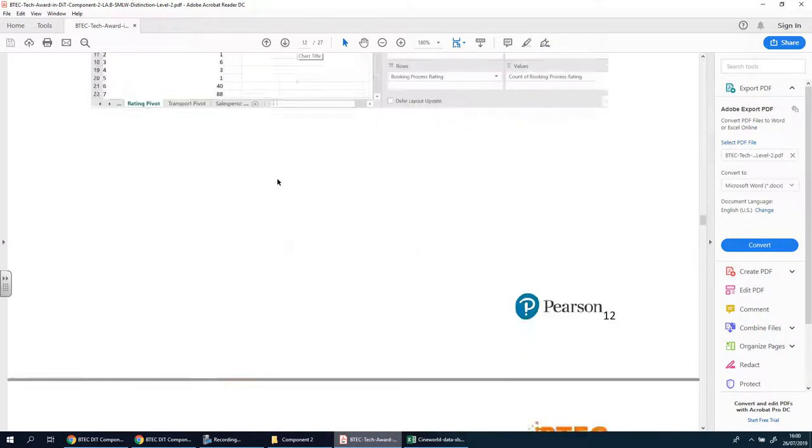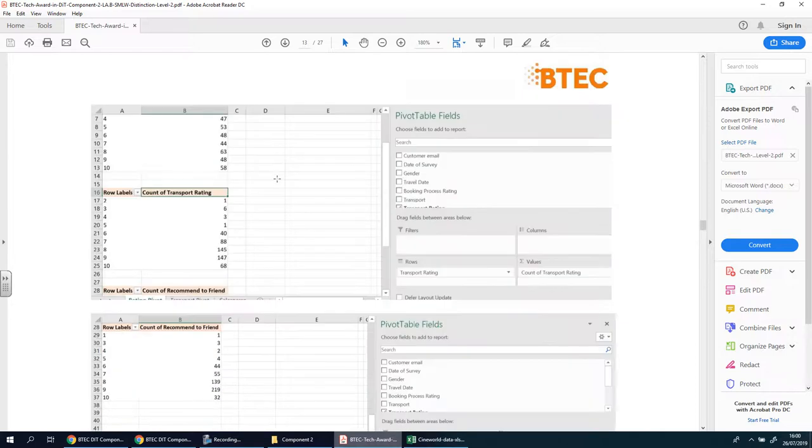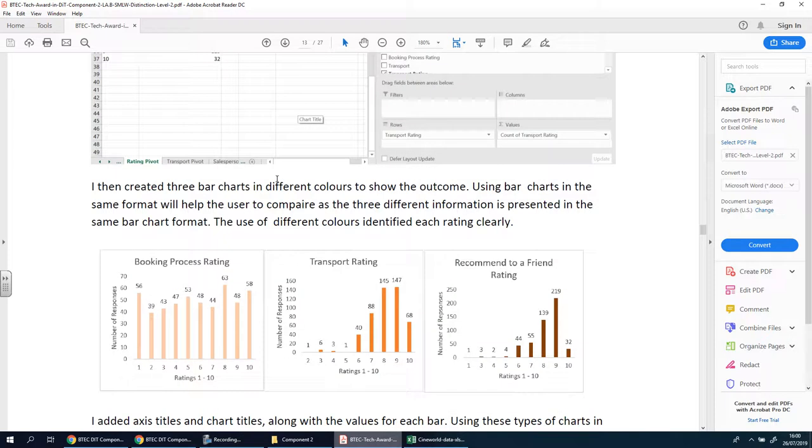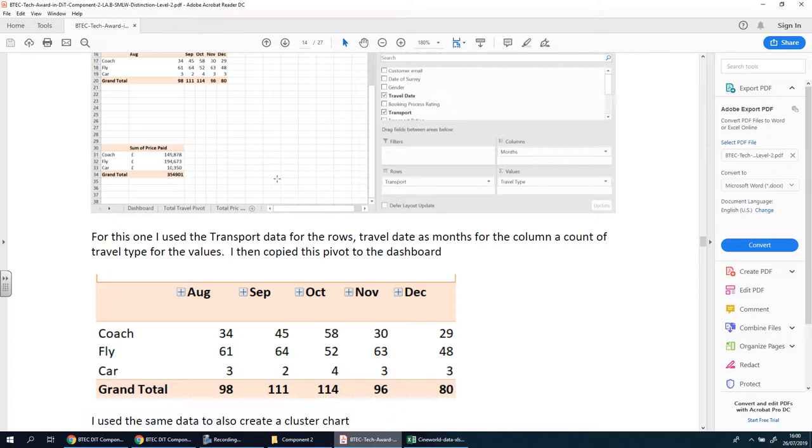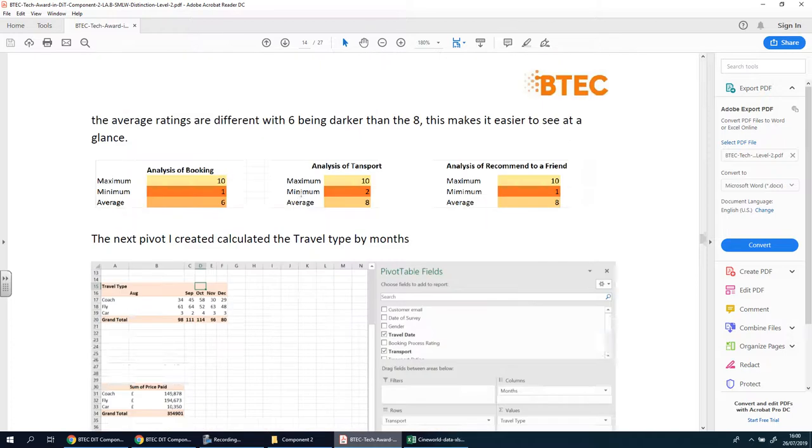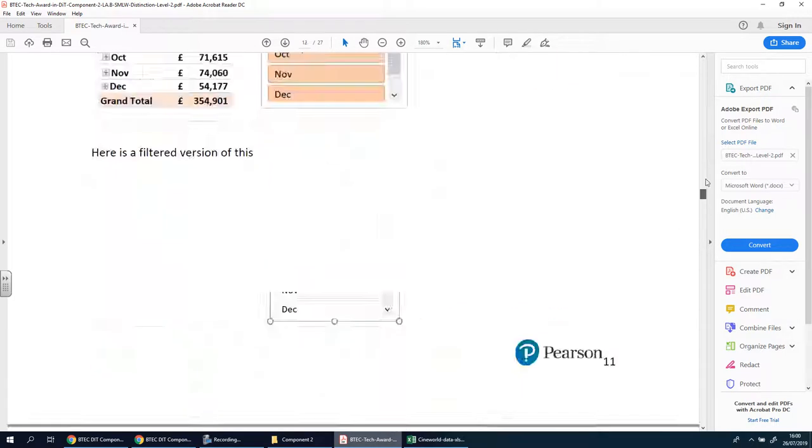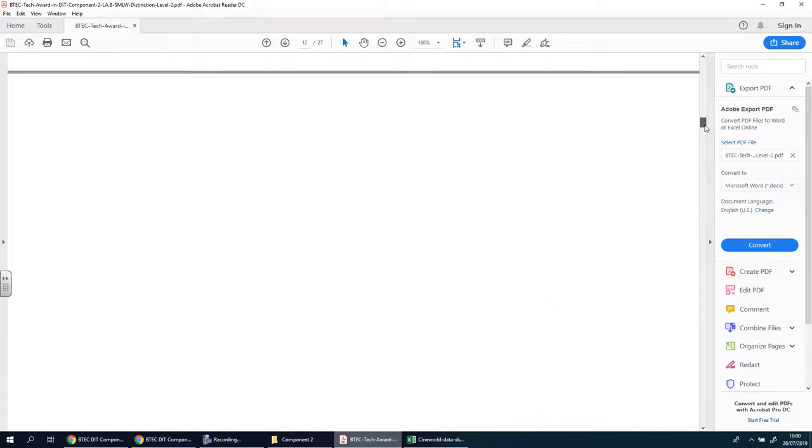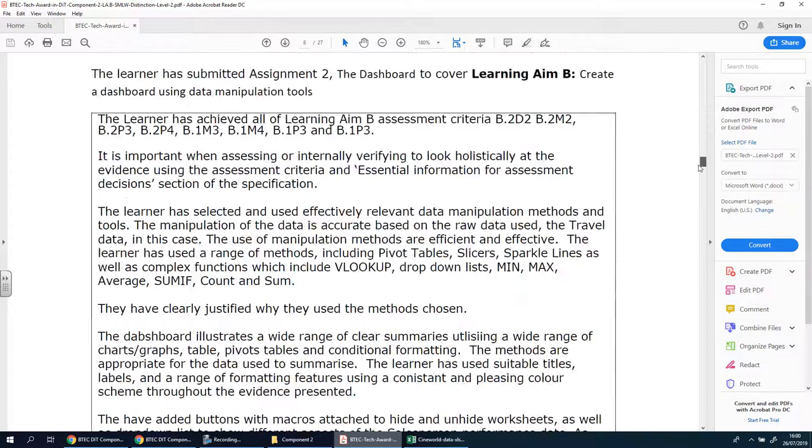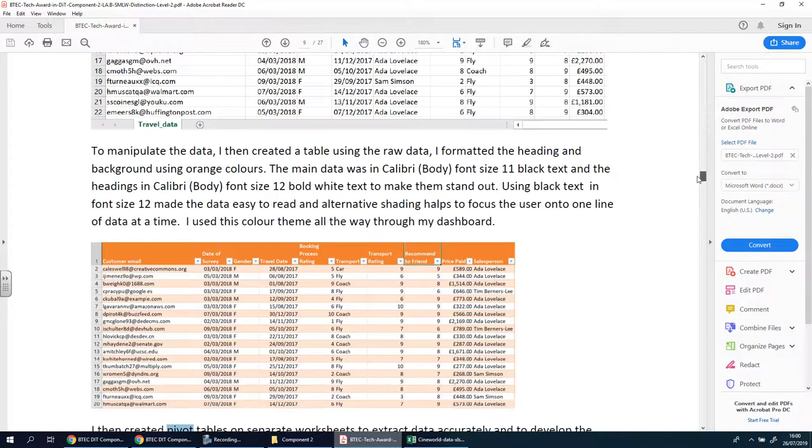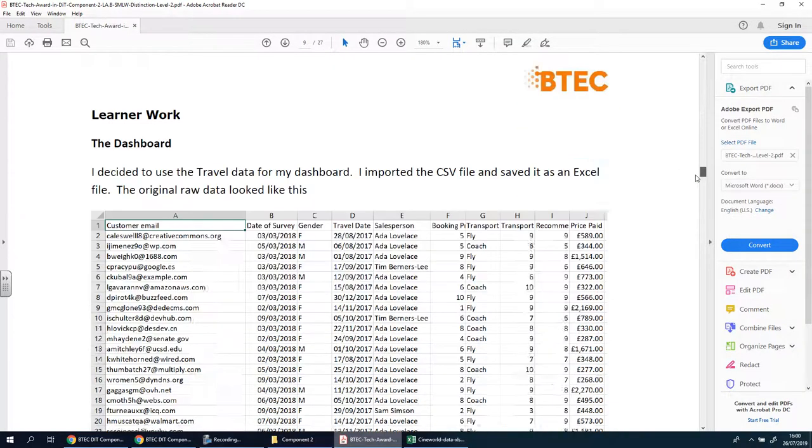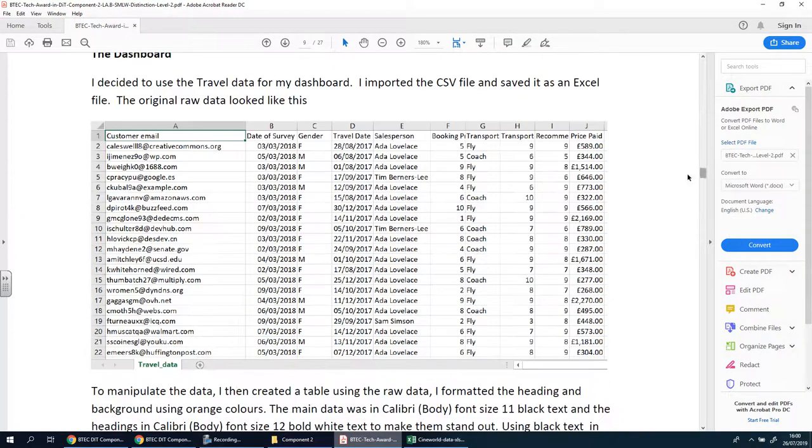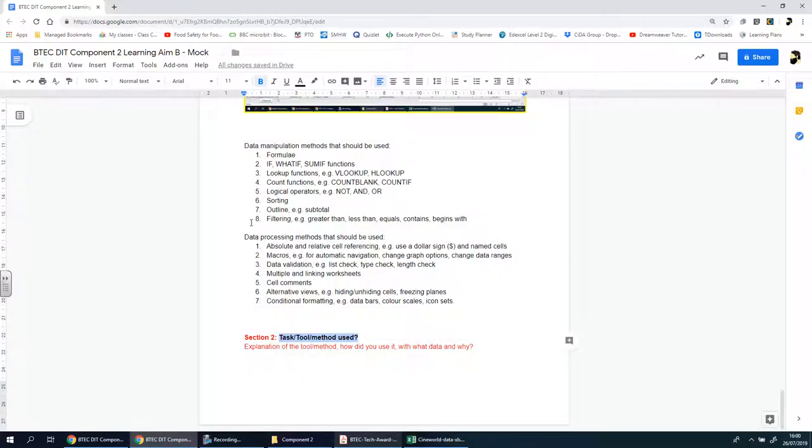So you can see this person here does a lot around pivot tables and then obviously there's charts and then there'll be other things as well. So if you haven't got a copy of this as I said in the previous video, please do check with the teacher to get a copy of this and have a look at it. As I said there's no one way of doing this.